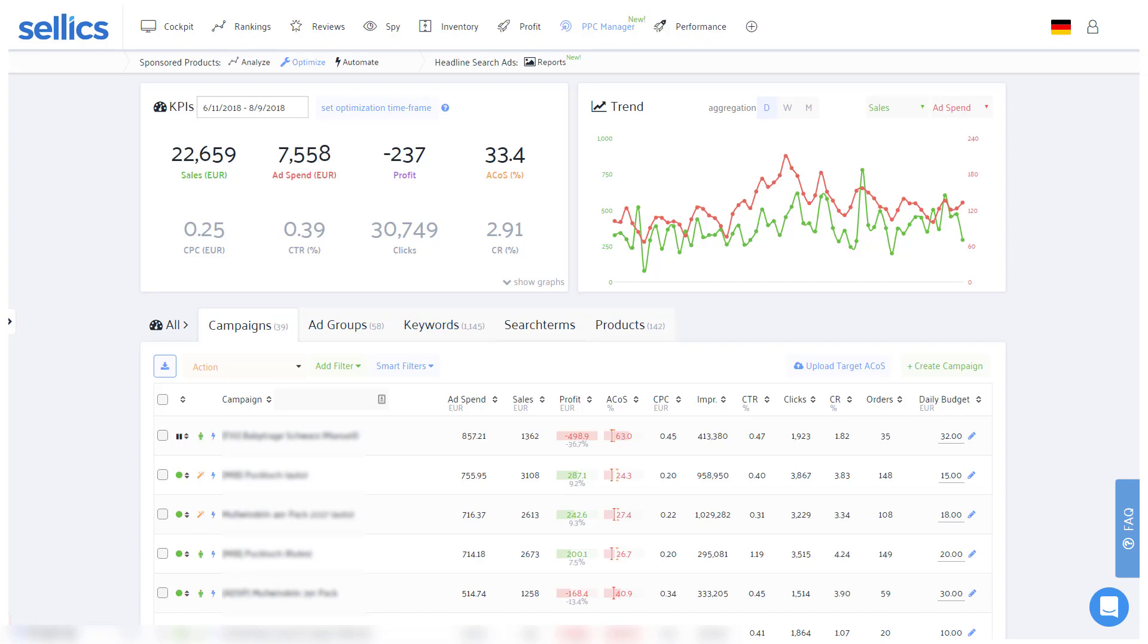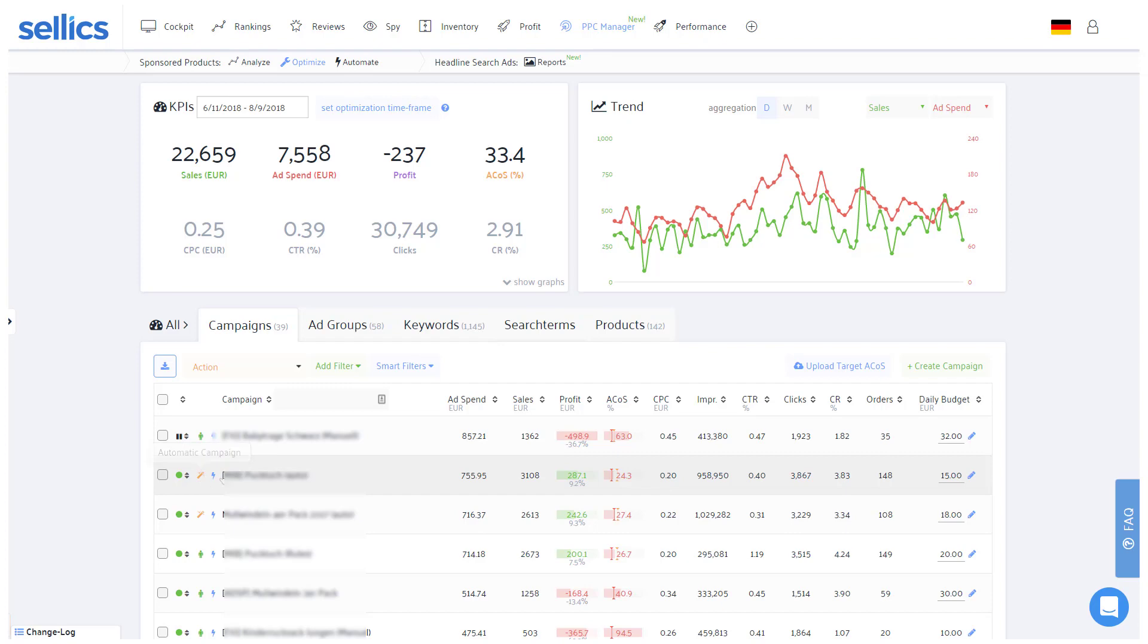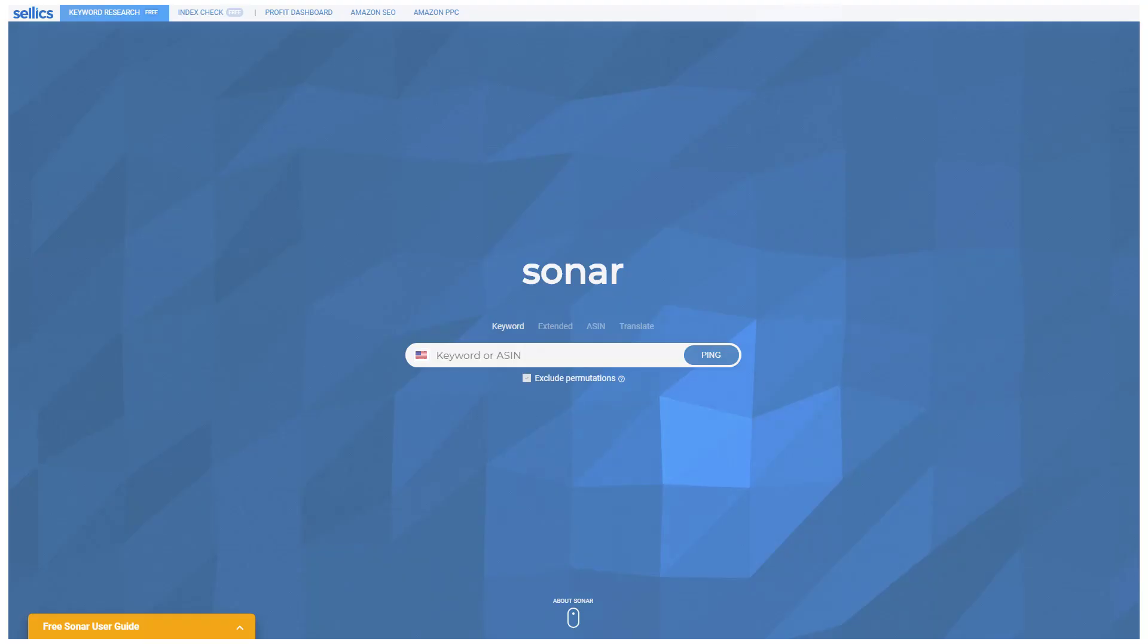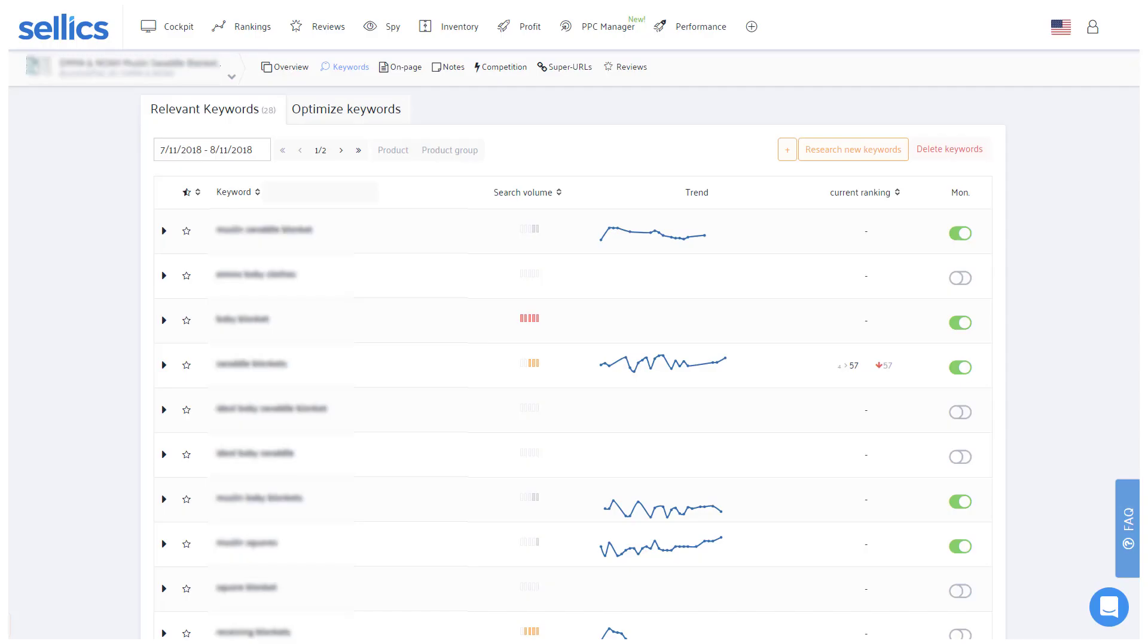A lot of sellers will basically use automatic campaigns to let Amazon find new search terms. Additionally, we recommend researching keywords beforehand, for example with our free keyword research tool Sonar or in the respective products dashboard in Sellics, for which you'll also find a separate video below and in our knowledge base.